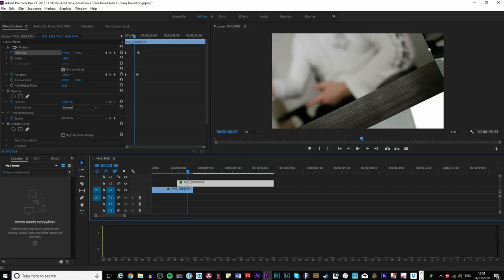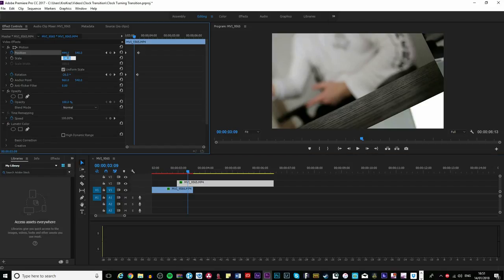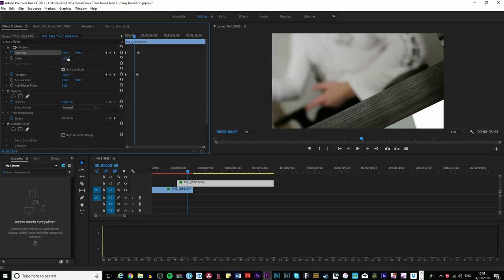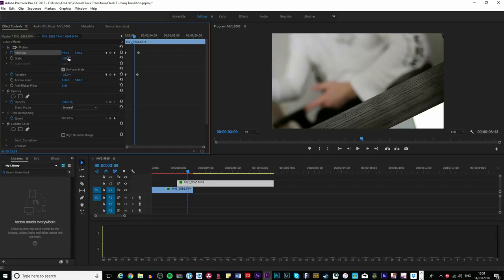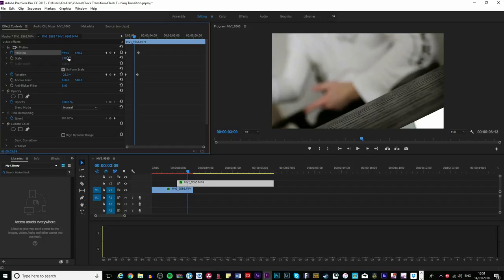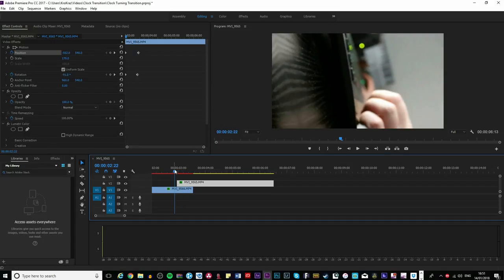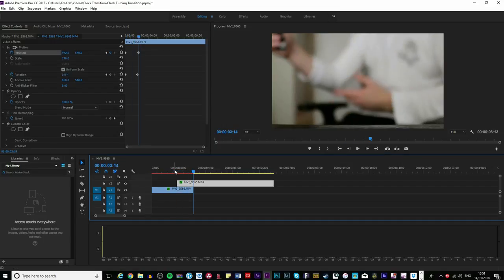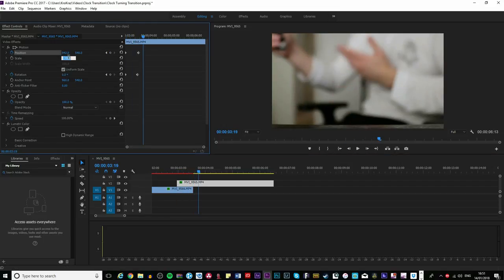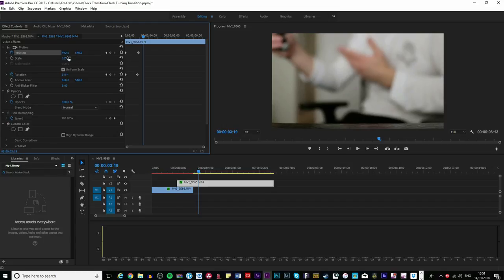You can see it doesn't fit the screen entirely, so might change the scale a bit just so it fits the screen. No, we need a bit more because the floor's not showing. So we're going to lower it so we can see the table.